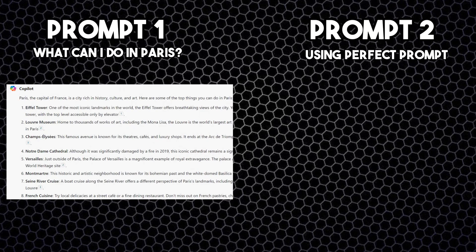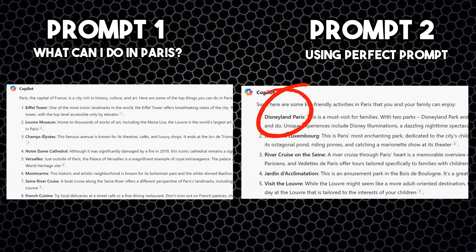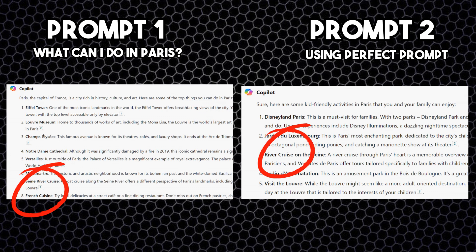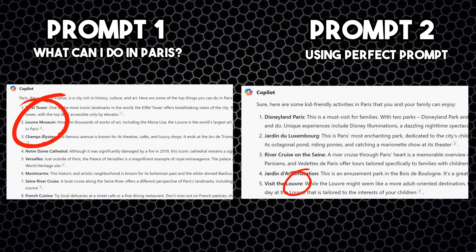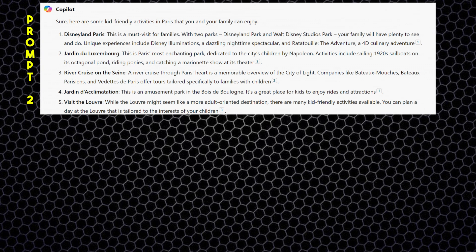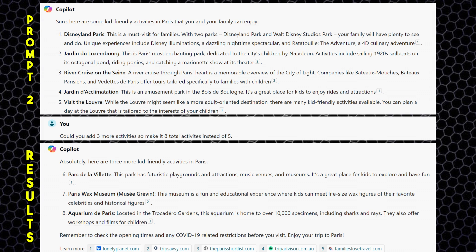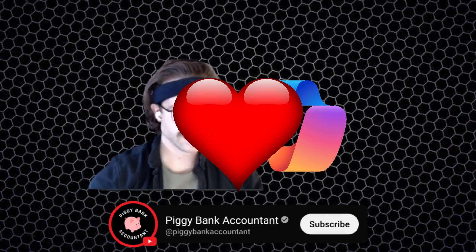Now let's compare the answers I got from my two prompts. The first bullet point from this second prompt is Disneyland Paris — kids love theme parks. There is no Eiffel Tower in these results, which I find kind of weird. It still included the river cruise on the Seine River and the Louvre Museum. Since Copilot only gave me five bullet points versus eight from the first prompt, I asked for three more activities, and it gave me three more kid-friendly ones. In other words, the answer was very tailored for my specific needs.